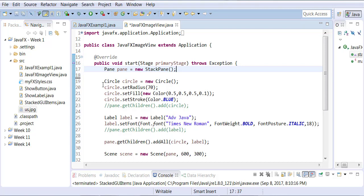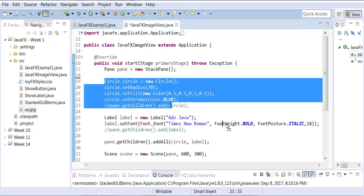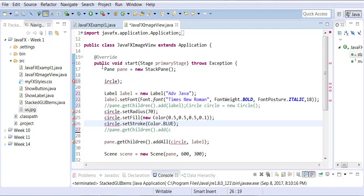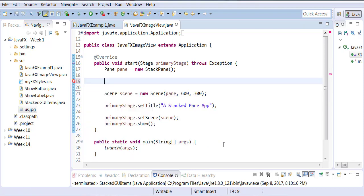We're going to get rid of all these circles and labels. We're going to get rid of all these pane dot add children. Just get rid of all of that.